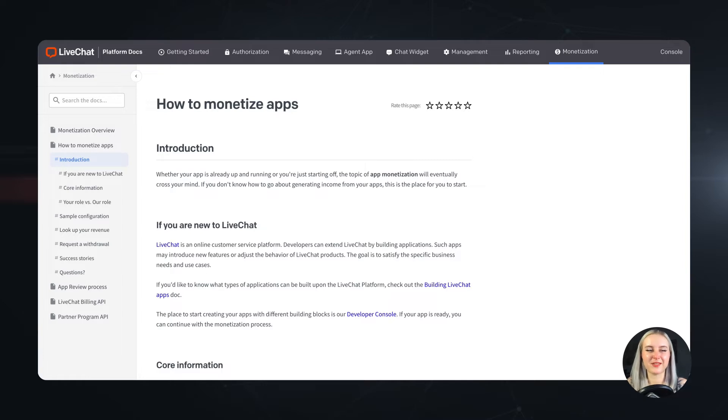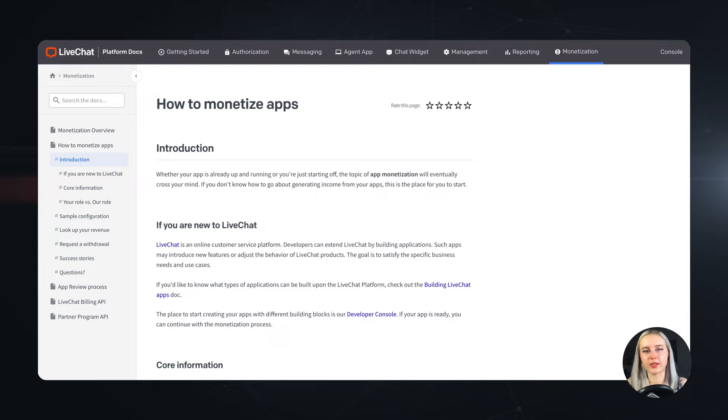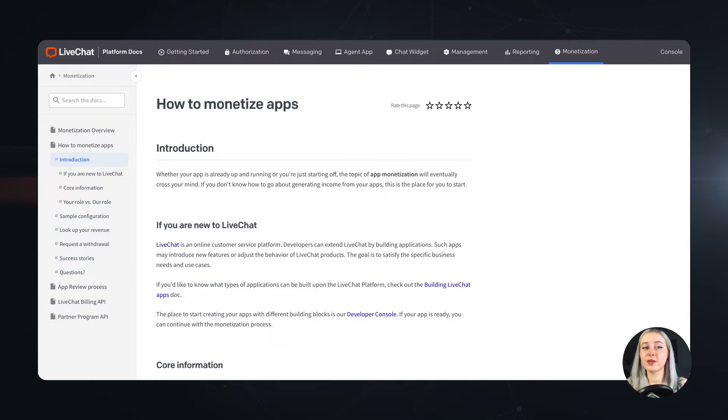Hello, this is Olivia from the LiveChat developer program team. In this video we will tackle the topic of something probably very important for a developer building apps for external marketplaces, and that topic is no other than app monetization.